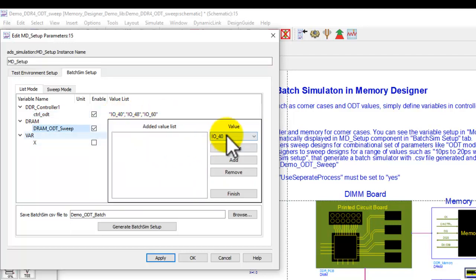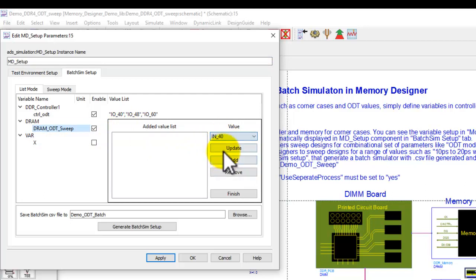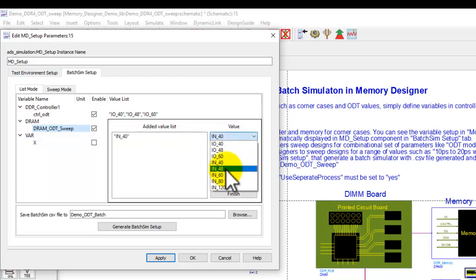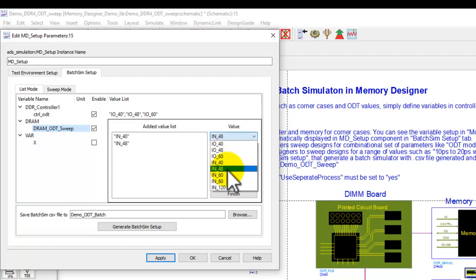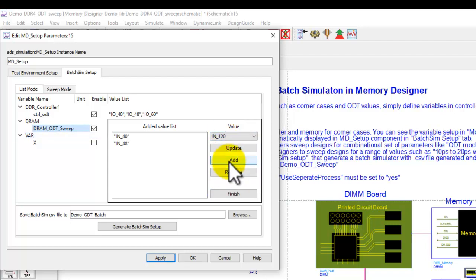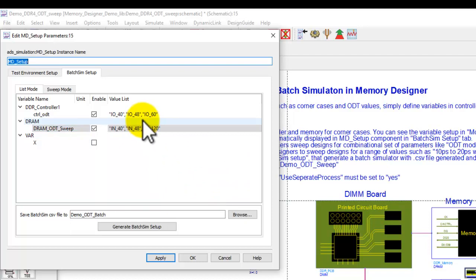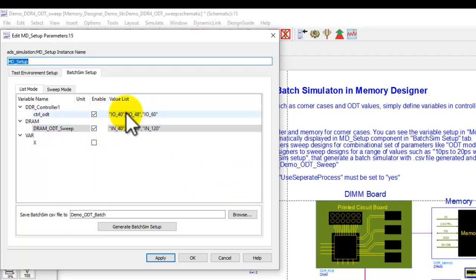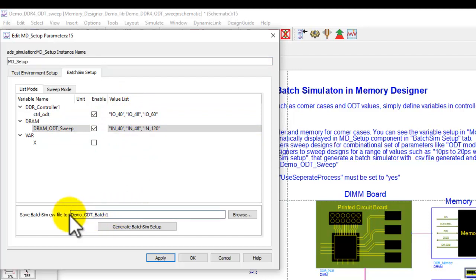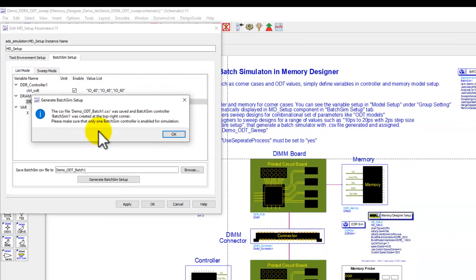Similarly, for the second group, I would like to pick 40, 48, and maybe 120, and you can create your own combination. Once you are in a list mode, size of both of these arrays should be same. Once you are done, you can create a new batch simulation CSV file. You can type in any name you want here, and you can click on this icon called Generate Batch Simulation Setup.